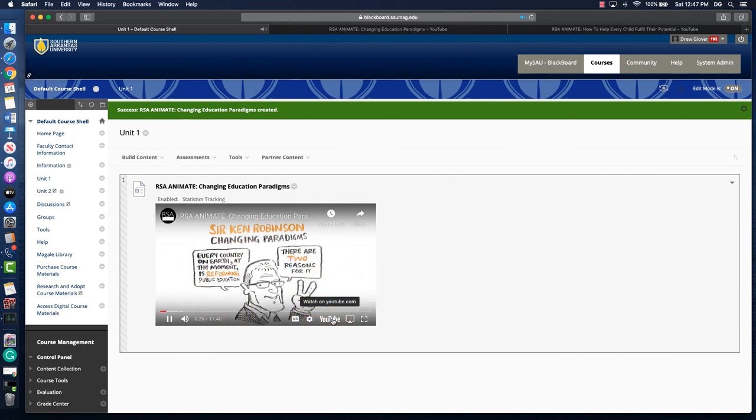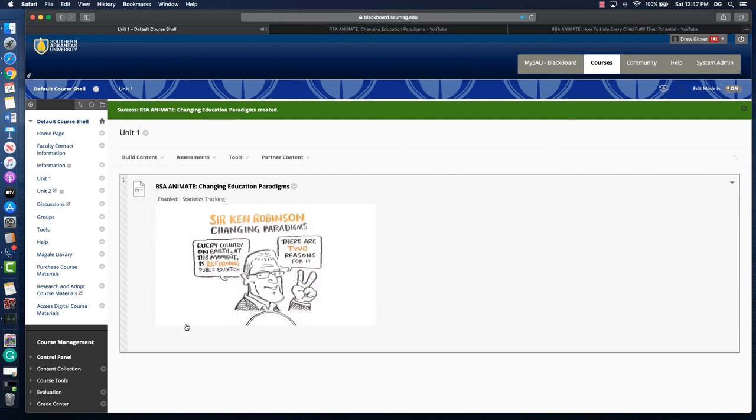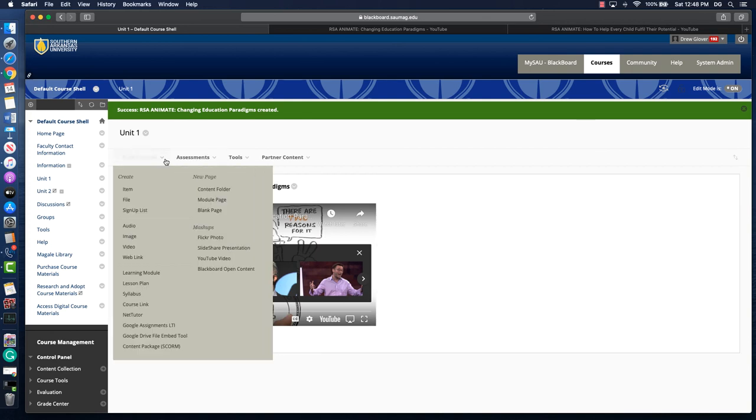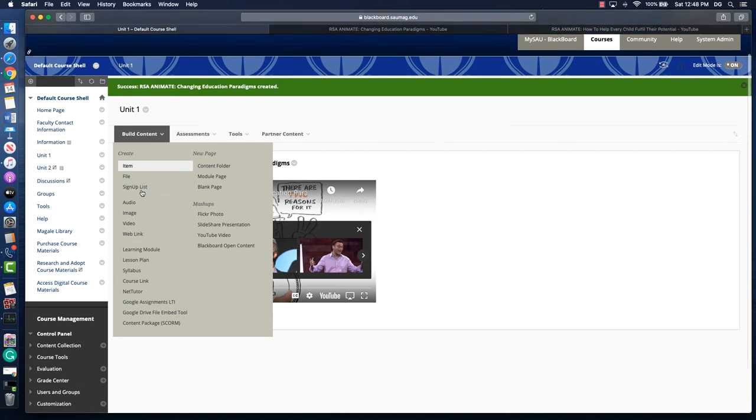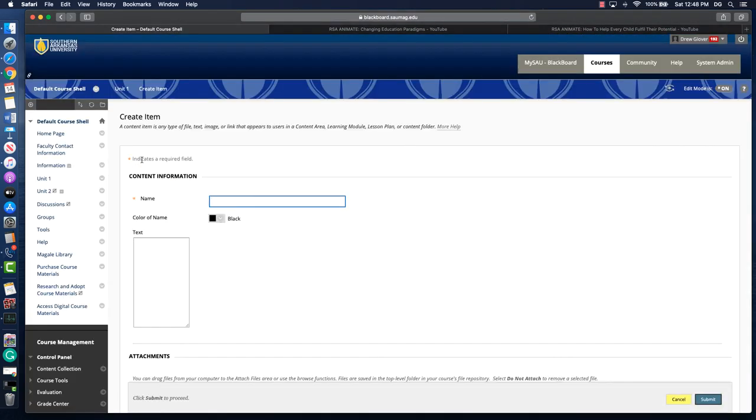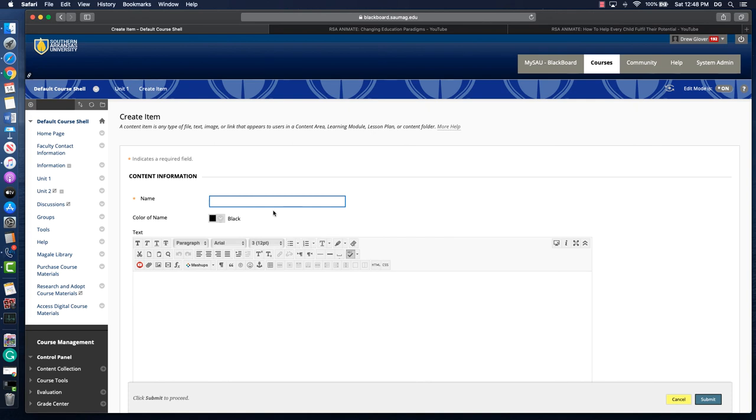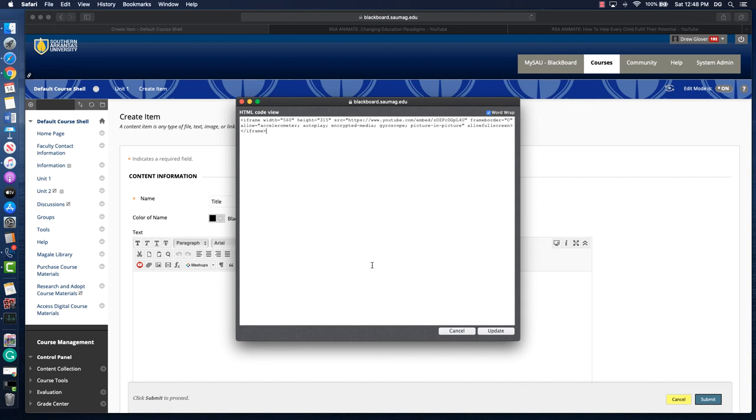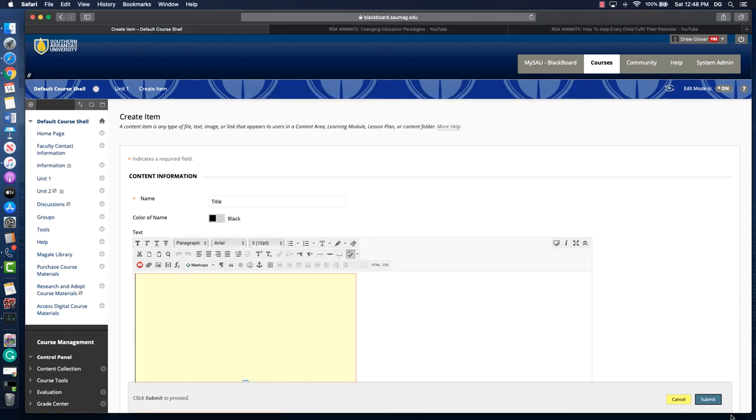This is probably your best way to embed video in your course. Just to recap those steps: the first thing that we did was click build content and we chose item. Within that item we gave it a title, we clicked the HTML button to paste in our code, and then update and then submit.